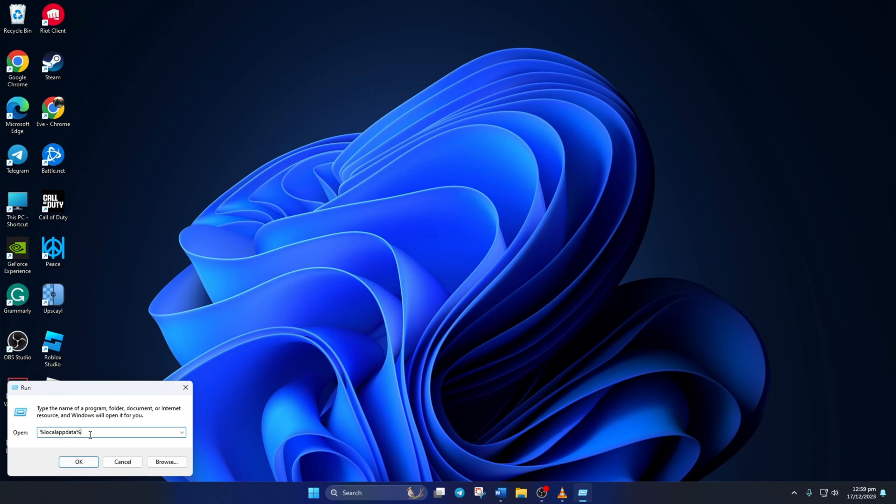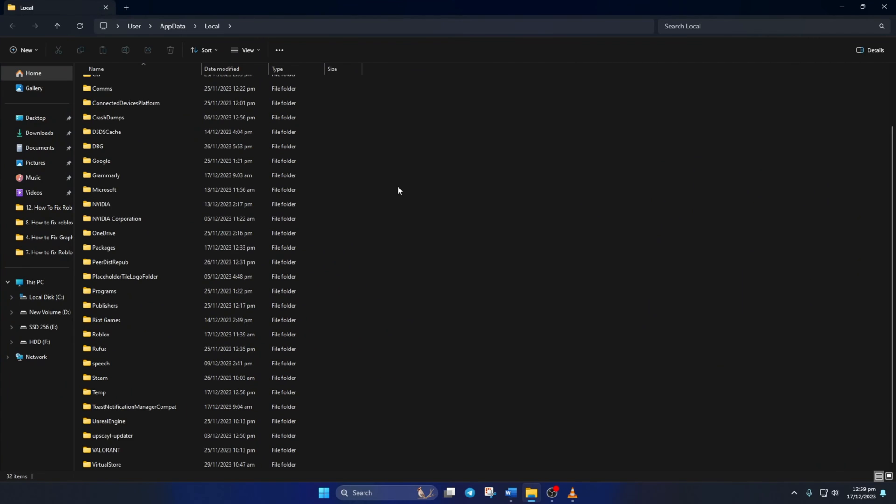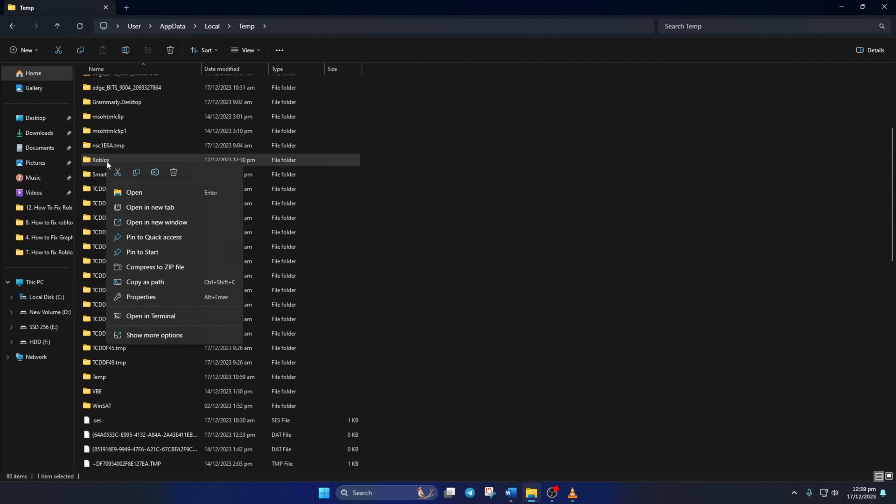Now, File Explorer will pop up. Scroll down a little and open up the temp folder. Next, scroll down again and find the Roblox folder and delete it. Now, check if the issue is fixed.